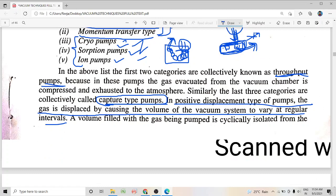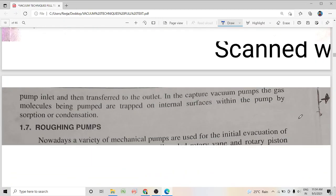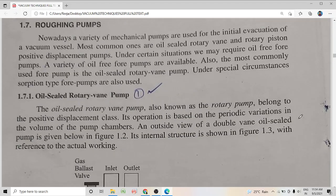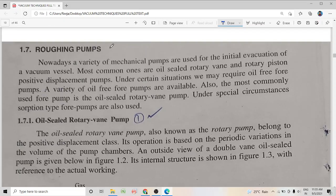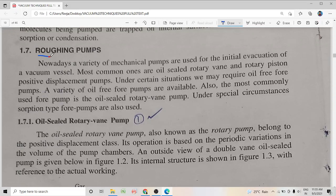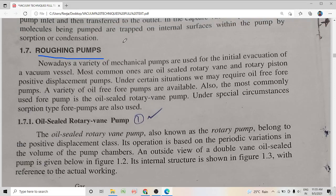Now let us go to our study of the first pump. Before learning our first pump in detail, let us revisit what forepumps are. Forepumps, or roughing pumps, are pumps which are used to initially evacuate a vacuum vessel so that the pressure in the vacuum vessel becomes suitable for the operation of a high vacuum pump or a fine vacuum pump.